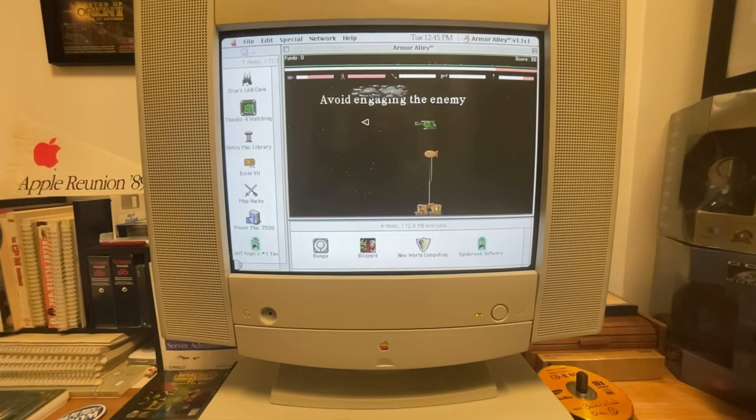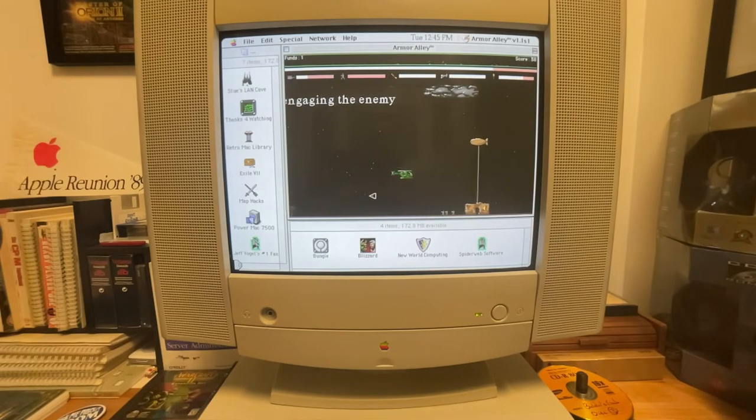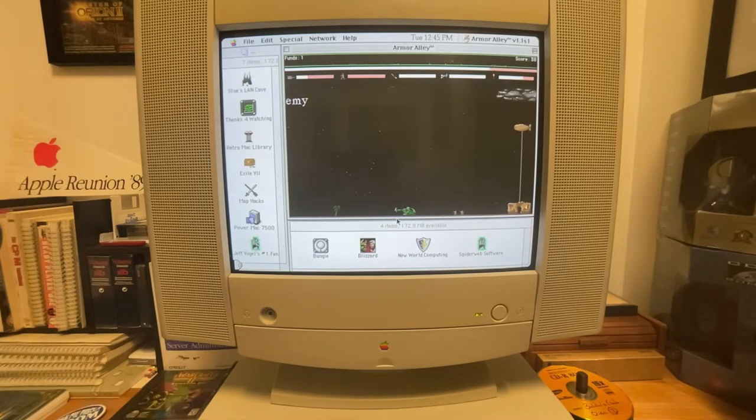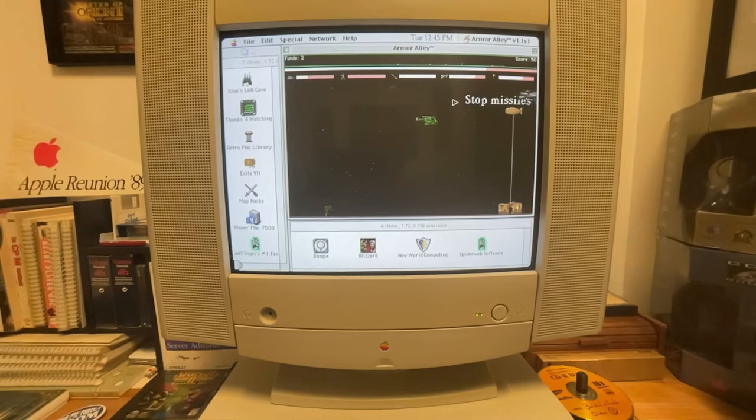And there are some little gray infantrymen down here. We're going to come down, land, and break the Geneva Convention and just blast them to oblivion. There we go.